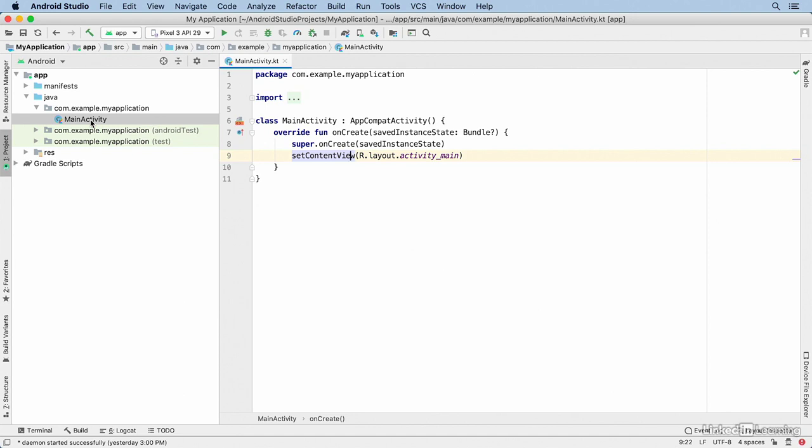The project window gives you a number of different ways to look at your files and folders. And it's typically where you access everything you need while you're doing Android development.